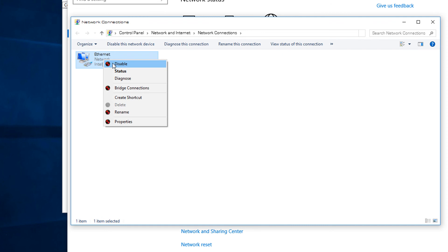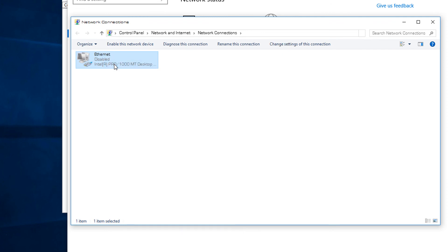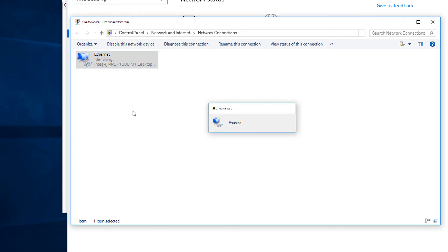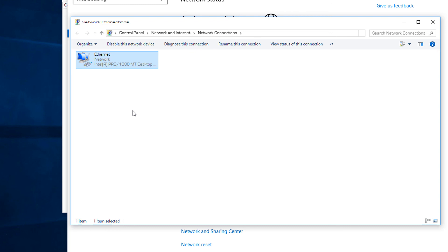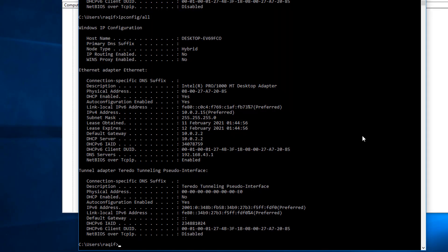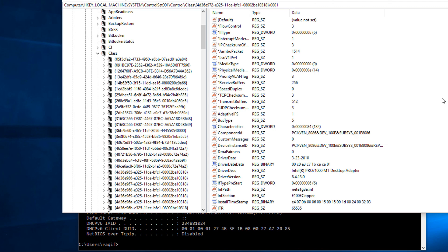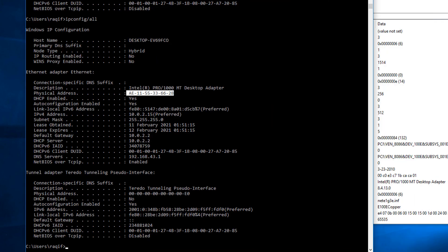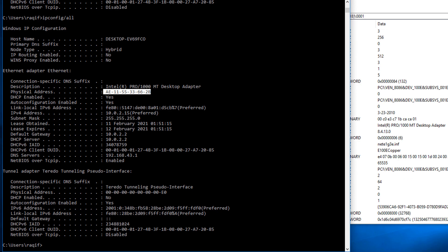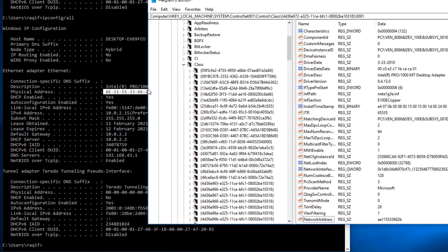The MAC hasn't updated yet — you need to restart the adapter. Go to Network Settings, disable the adapter, then re-enable it so it picks up the registry changes. After identifying and reconnecting, go back to the command prompt and run `ipconfig /all` — the MAC address now shows ae:11:55:11... matching what was entered in the registry editor.